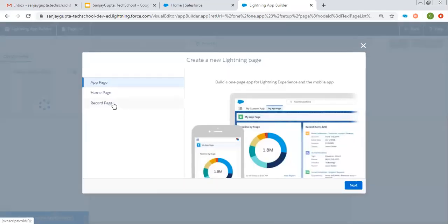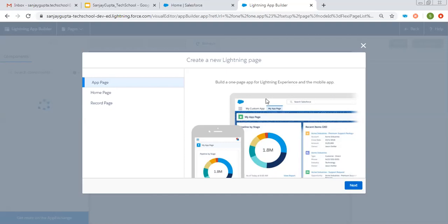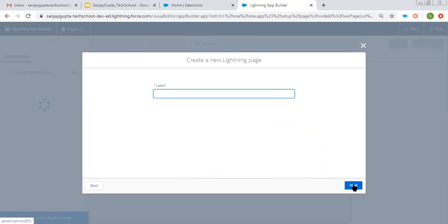Here three options are available: App, Home, and Record. I am selecting App Page — the description says build a one-page app for Lightning Experience and the mobile app. So this app page will be available for Lightning Experience as well as for mobile. Now clicking on Next, let's say the label is "Test App Page".